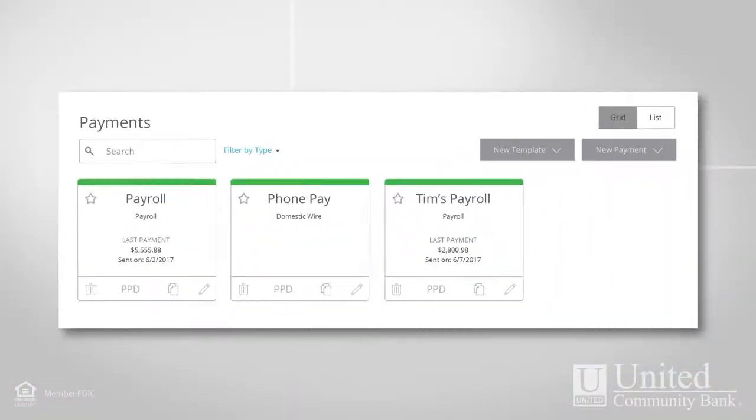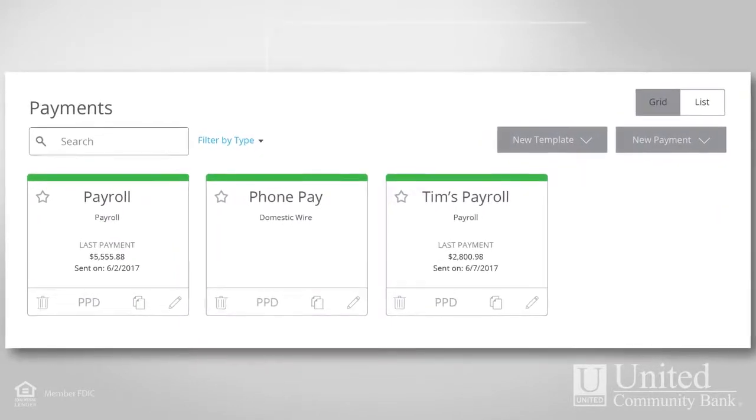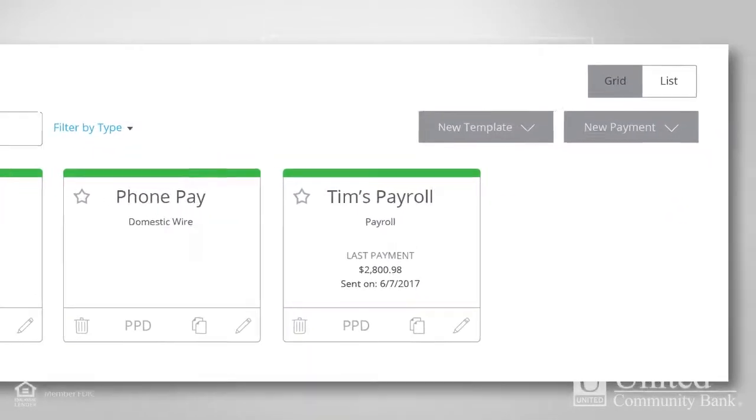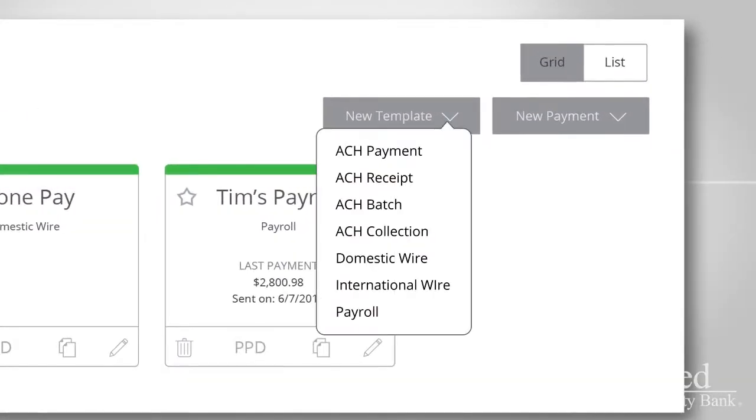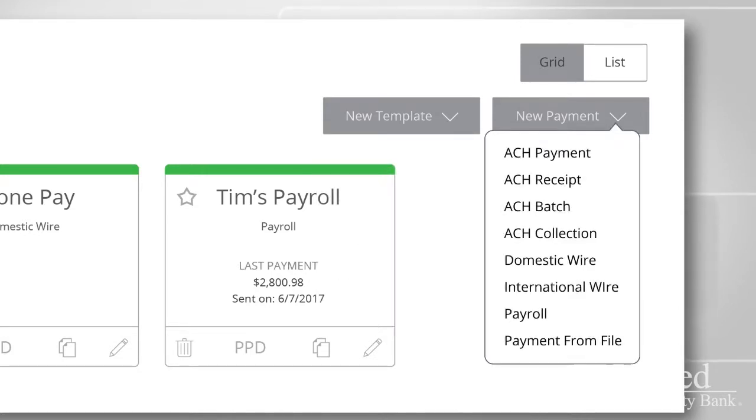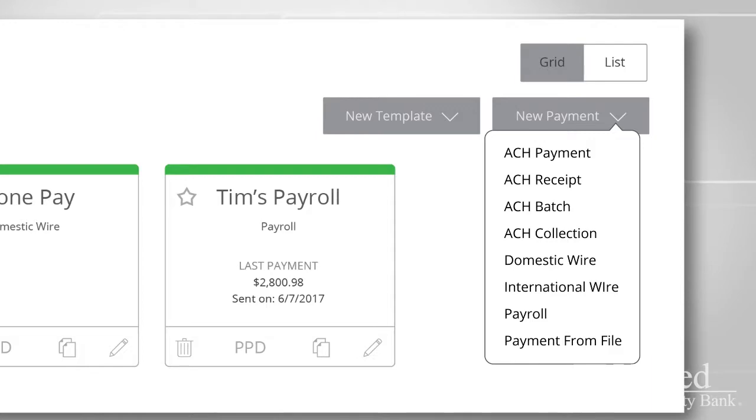You can create either a template or a one-time payment, but the process for each is similar. Select a template type from the New Template drop-down list, or select a payment type from the New Payments drop-down list.